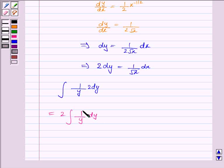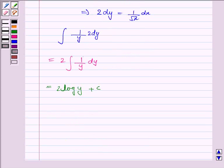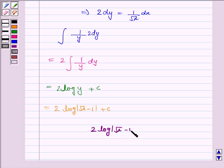Now, the integral of 1 upon y dy is log y. So this is equal to 2 into log y plus c, where c is the constant of integration. Now substitute the value of y: it becomes 2 into log root x minus 1 plus c. Hence, the integral of the given function is 2 into log root x minus 1 plus c.